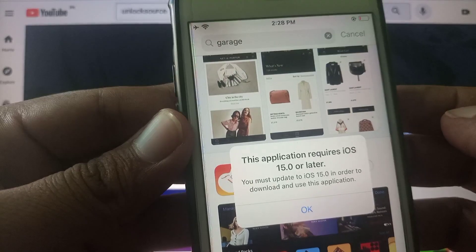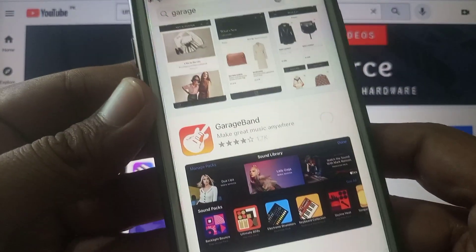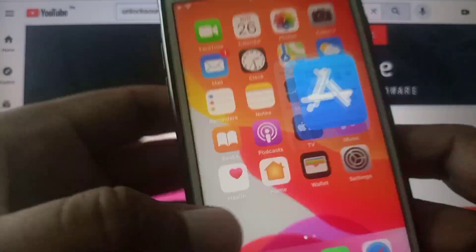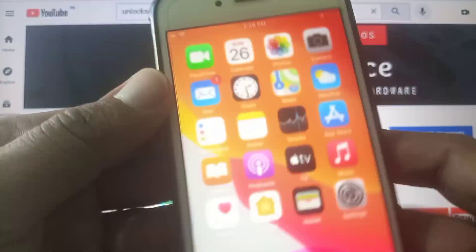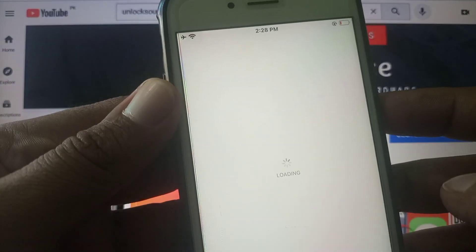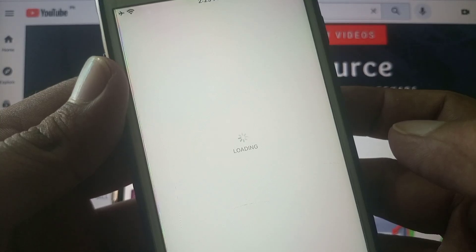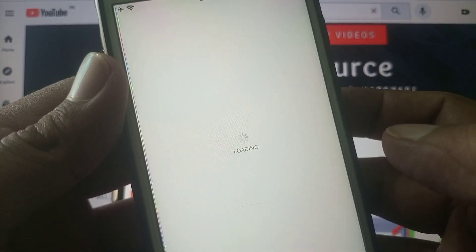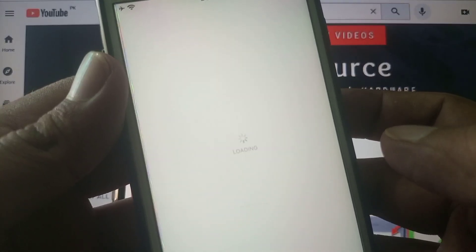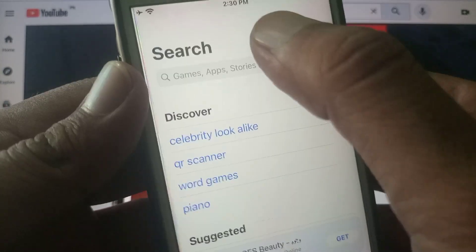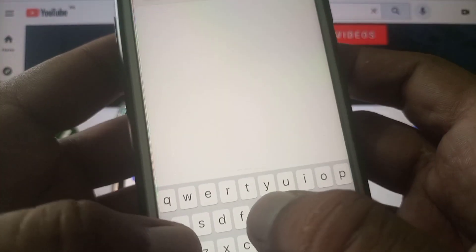Now open App Store and close the error. So close it and again open App Store. Now we search again GarageBand.